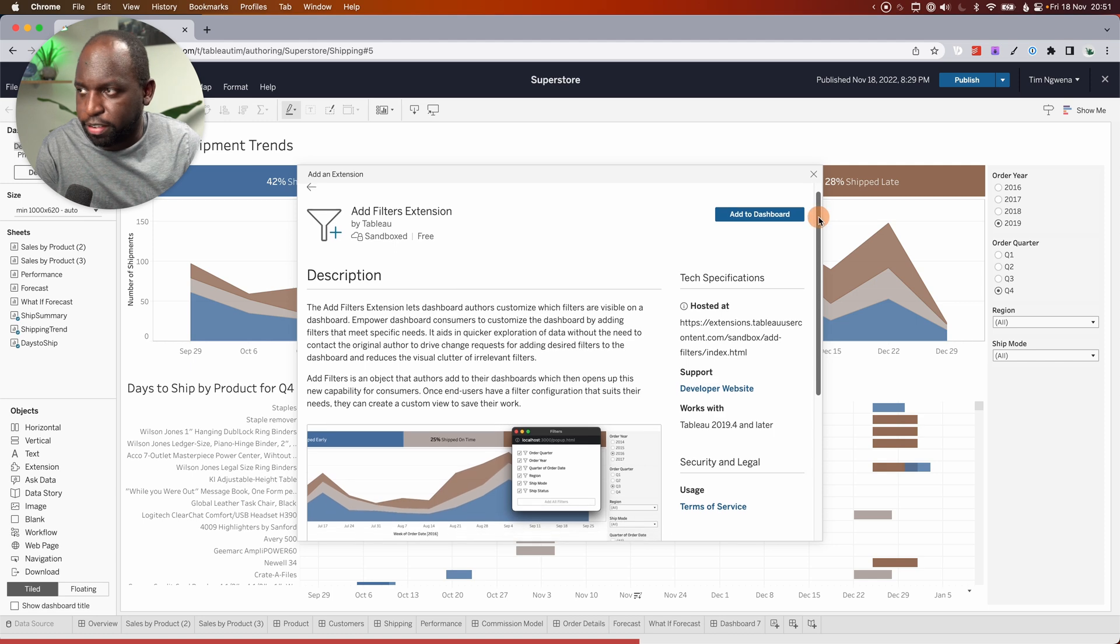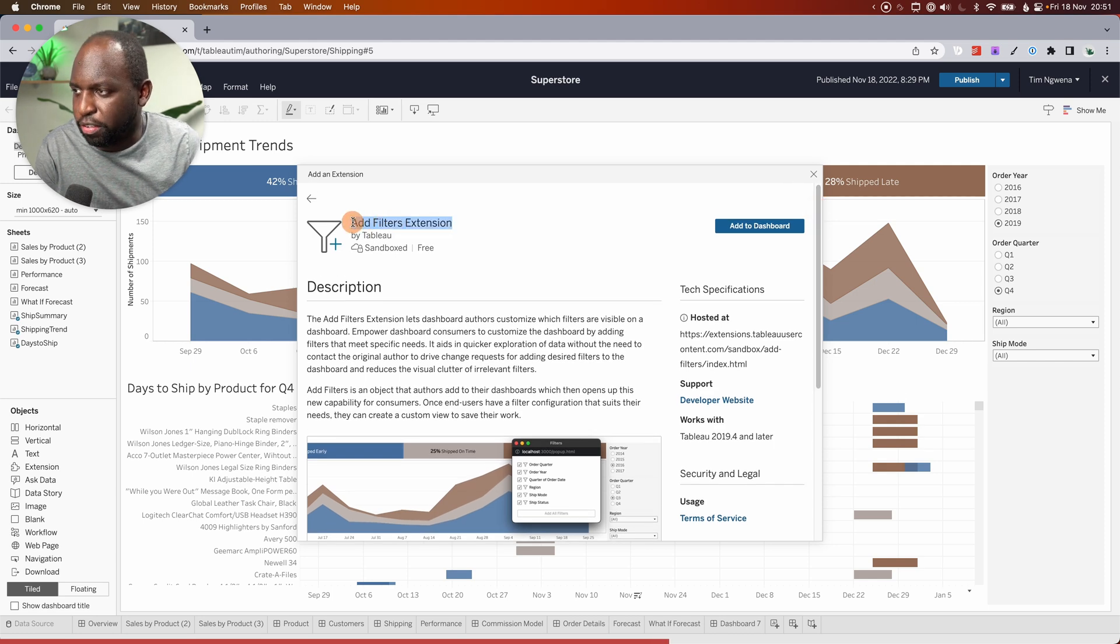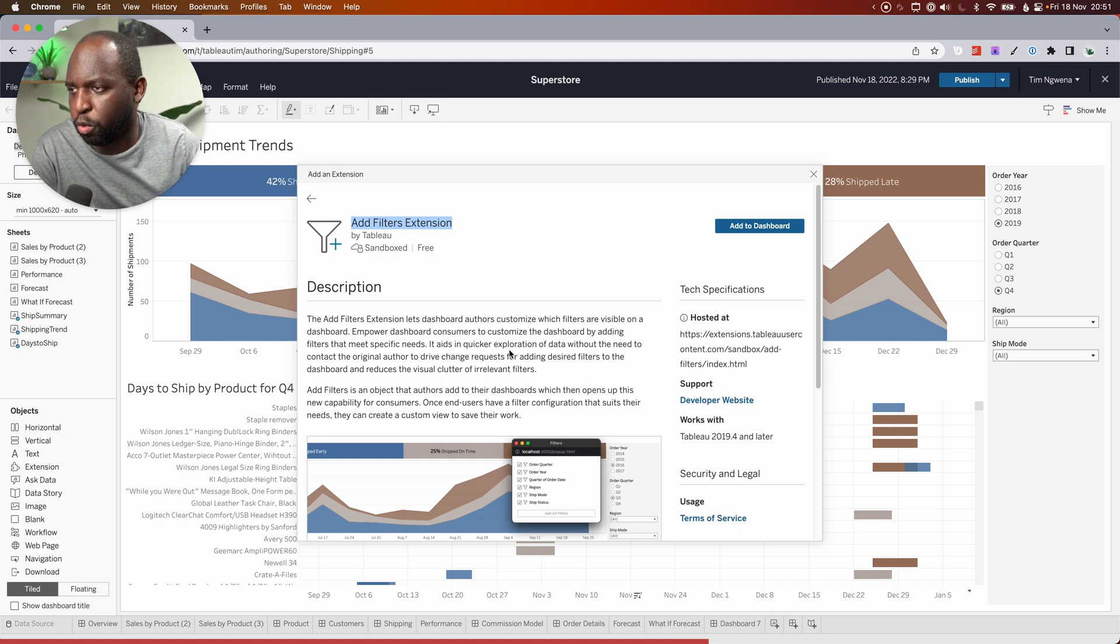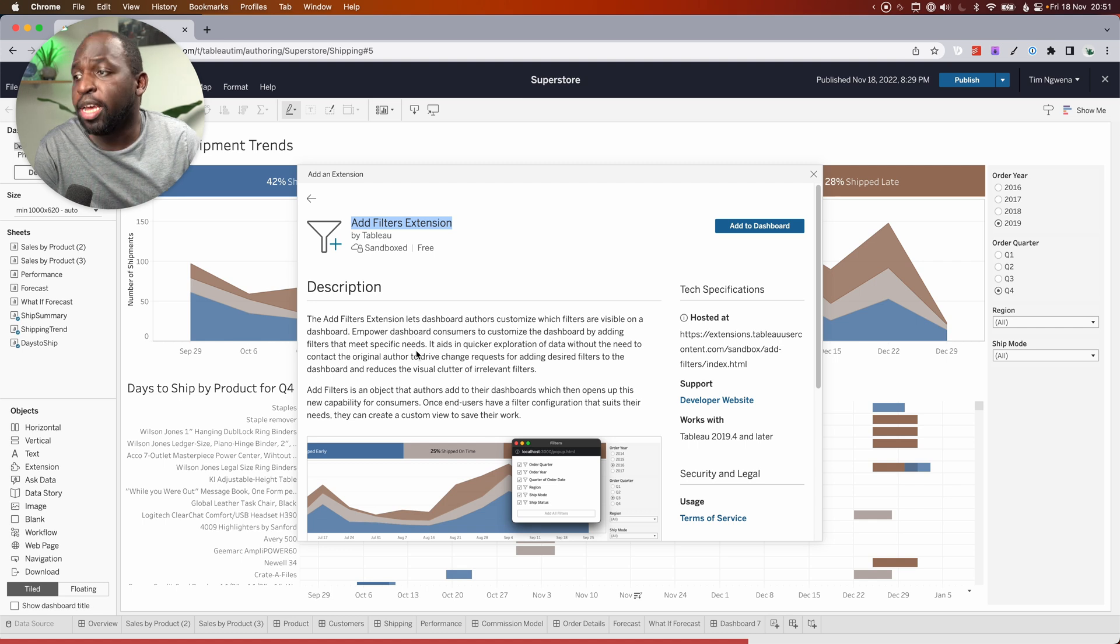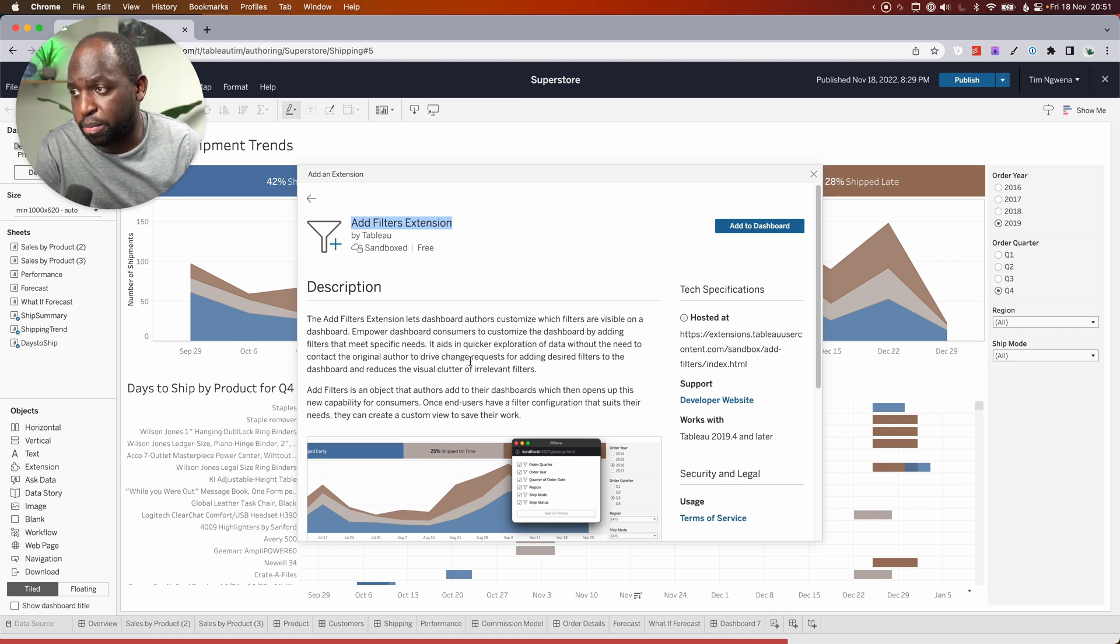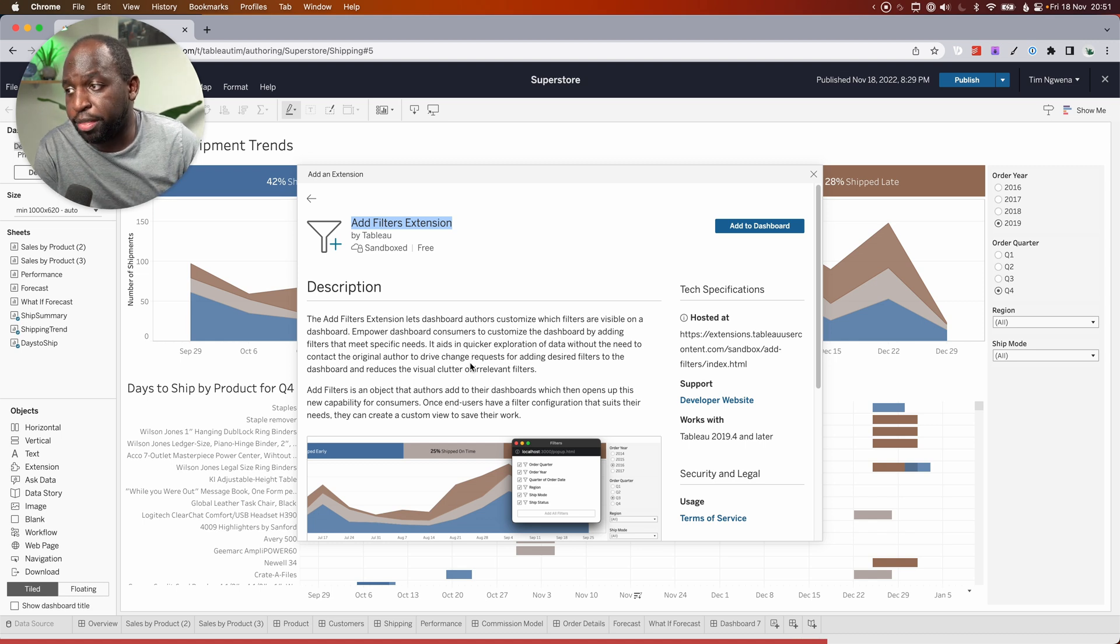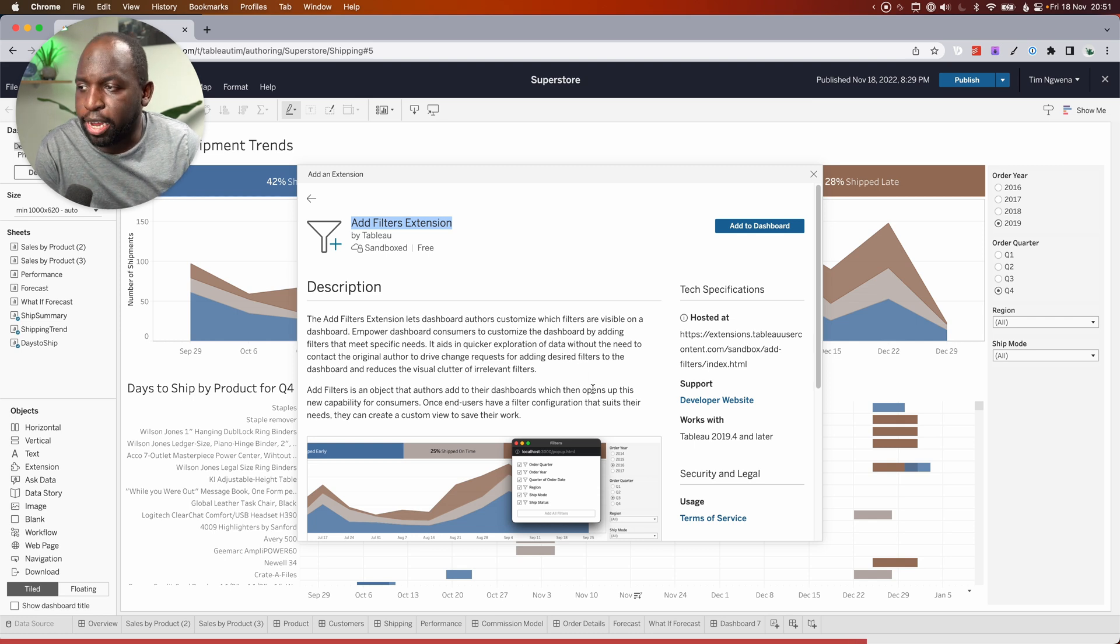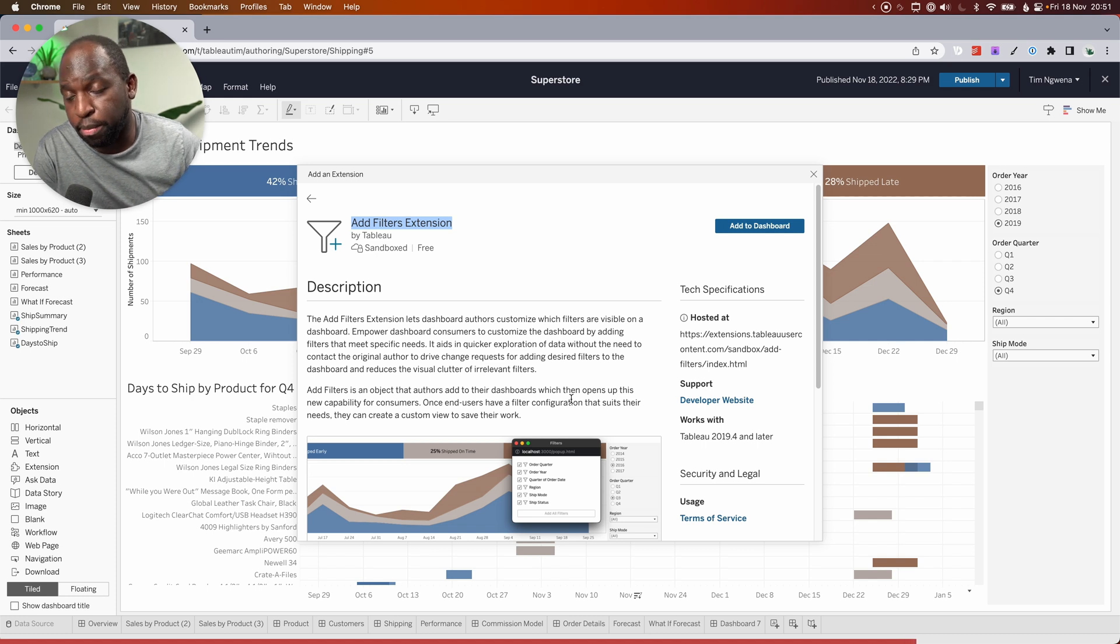And if you read this, it's called add filters extensions, but it does more than add filters. The add filters extension lets dashboard authors customize which filters are visible on a dashboard, empower dashboard consumers to customize the dashboard by adding filters that meet specific needs. It aids in quicker exploration of data without the need to contact the original author to drive change requests. Add filters is an object that authors add to their dashboards, which then opens up this new capability for consumers.